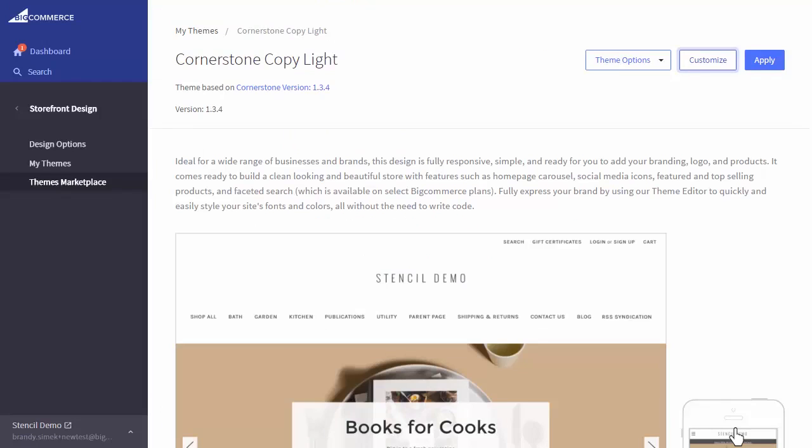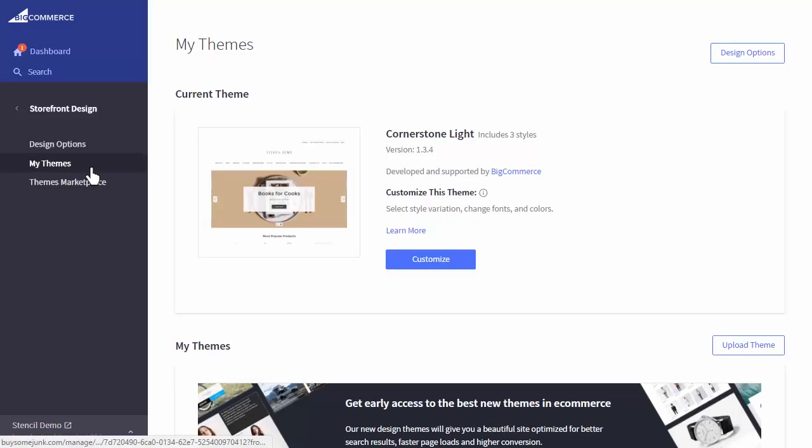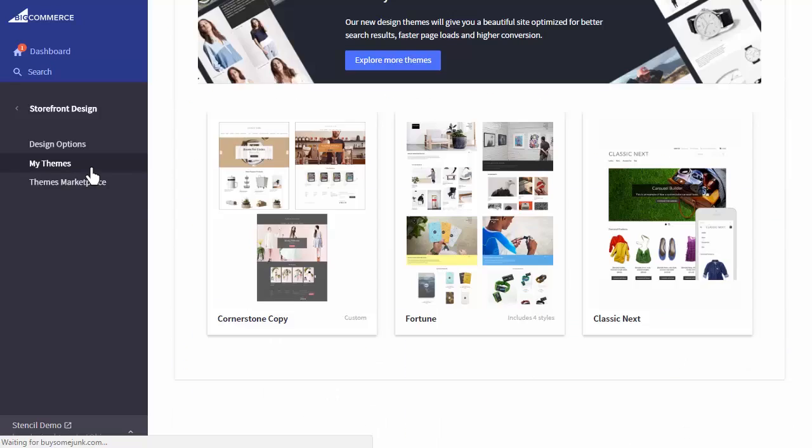Once you're ready to apply your edited theme to this store, simply select it from the My Themes page in the control panel and click Apply.